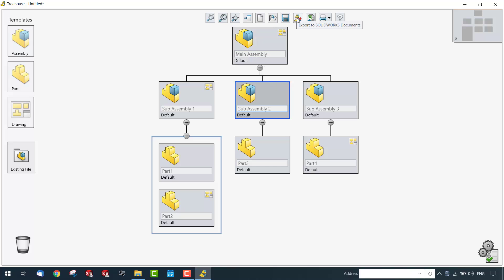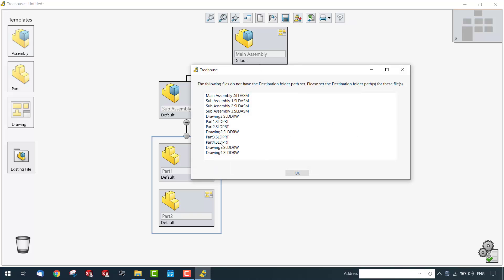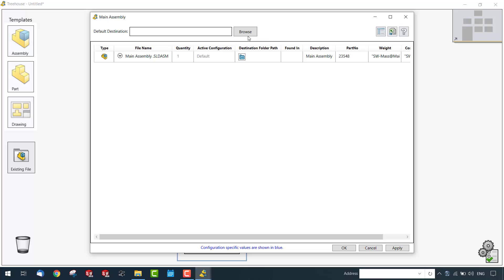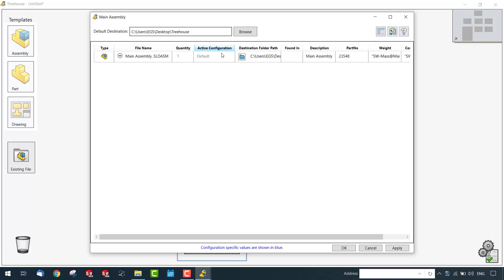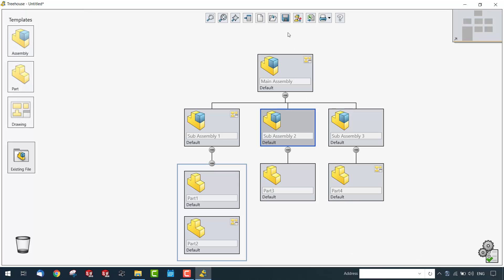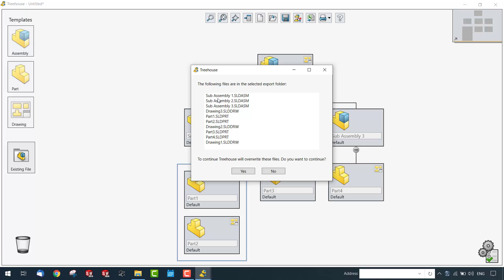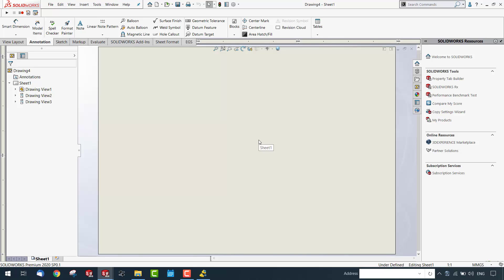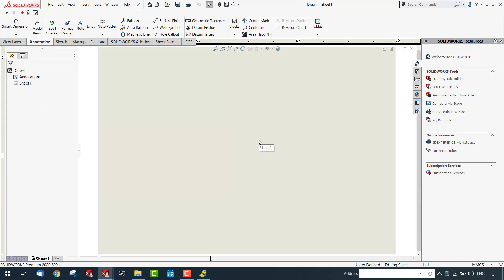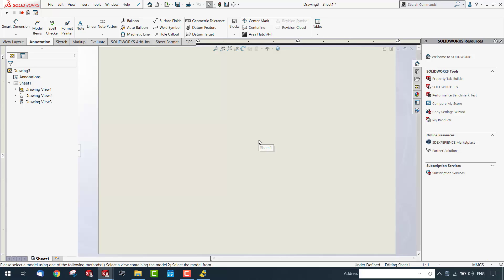Apart from visualization, you can also publish this as a SolidWorks document. Simply provide the location where you want to save all the files and click publish. Once publishing starts, it automatically creates each component — the main assembly, sub-assemblies, and individual parts — exactly matching the assembly hierarchy shown in the Treehouse display.